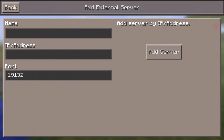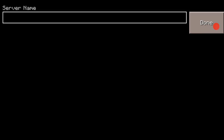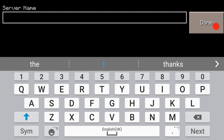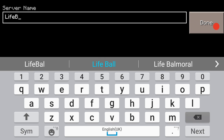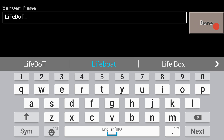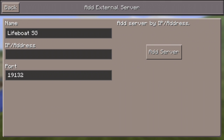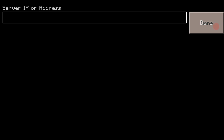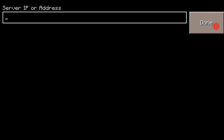This is where you add the servers. There are three things you have to put in: the name, the IP address, and the port. The name can be anything. The server we're going to add is called Lifeboat SG — this server is actually very fun, guys, you should try it out. It's a server we played on last time.